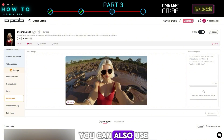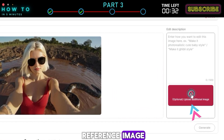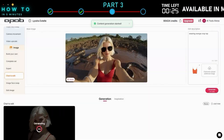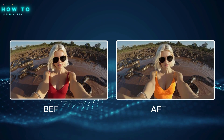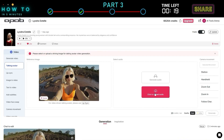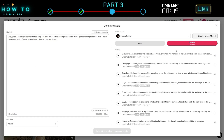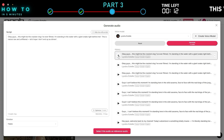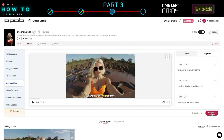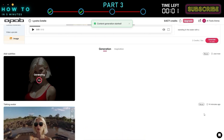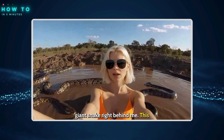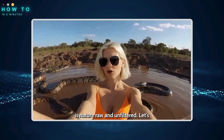For more precise edits, you can also use an image as a reference. For example, we'll change her clothes using a reference image. Here's how it looks before and after using the reference feature. Now let's turn our edited photo into a video: 'Okay guys, this might be the craziest vlog I've ever filmed. I'm standing in the water with a giant snake right behind me. This is nature raw and unfiltered. Let's hope I don't end up as dinner.'